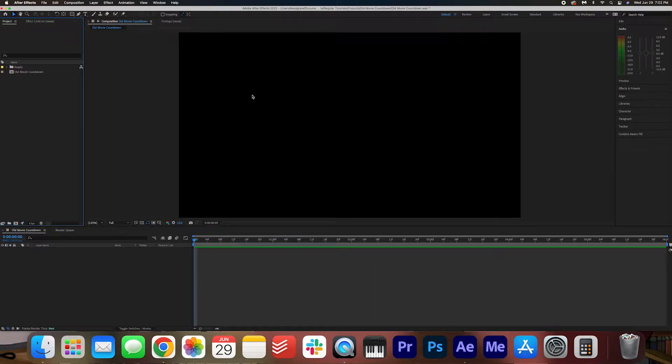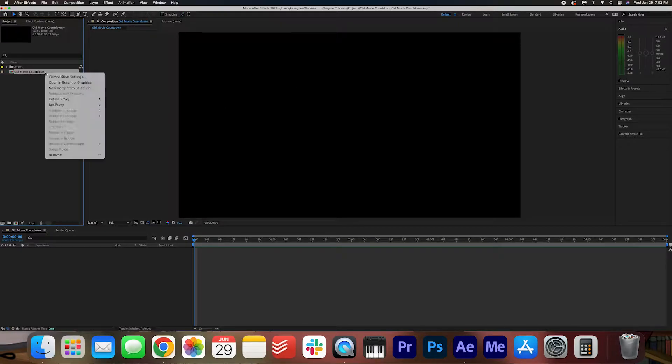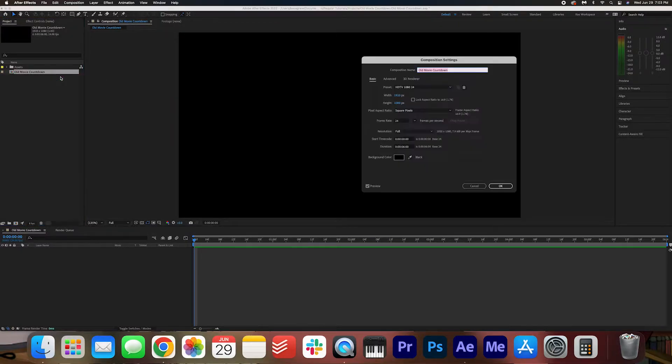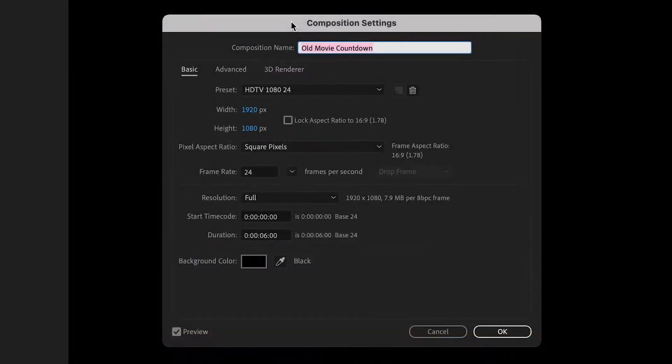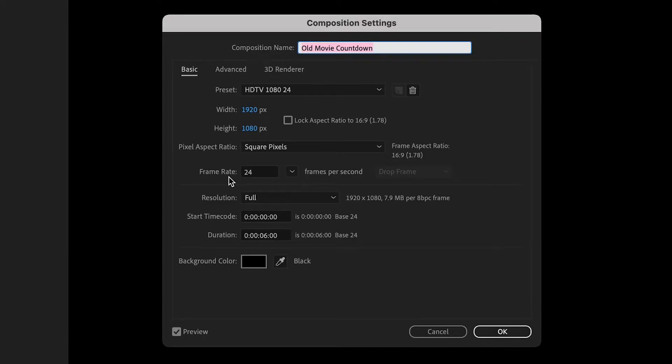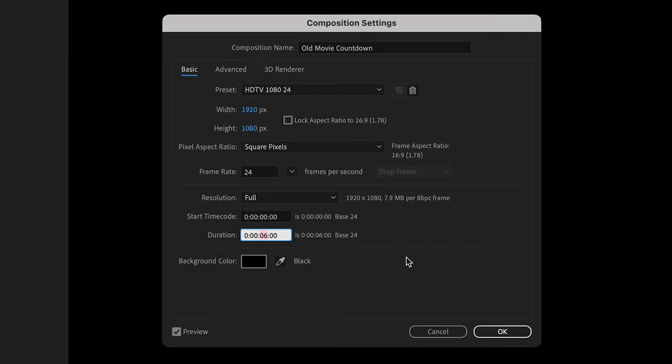I have a regular 1920 by 1080 sequence here. I'm going to open up these composition settings and I want you to match what I have here. I have 24 frames per second and I'm going to be doing a five second countdown. If you're doing a 10 second countdown, you can change this to 11. But because we're doing five for the sake of the tutorial, just leave it this way and press OK.